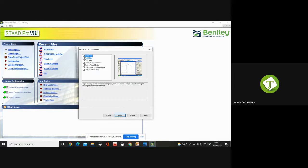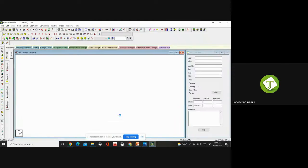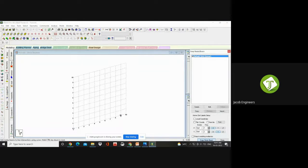Add Beam is already tick-marked — keep it as such. Because in Space you can create all the beams, your plate models, solid structures, 3D — anything you can create. So even though it says Add Beam, it's not an issue. Click Finish. This is how you create a space and set up the units for your structure or building.